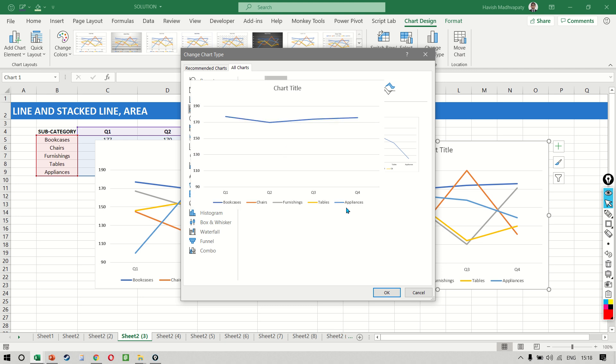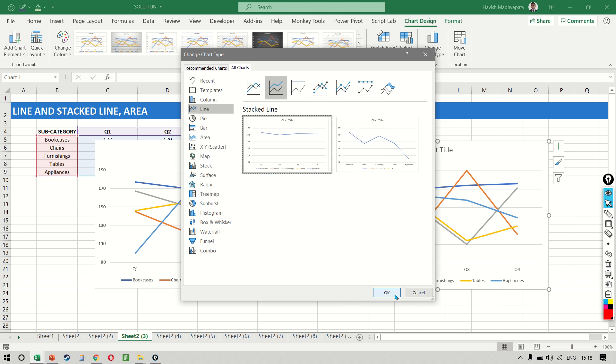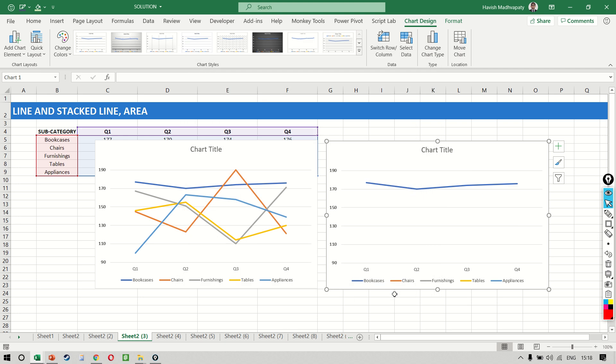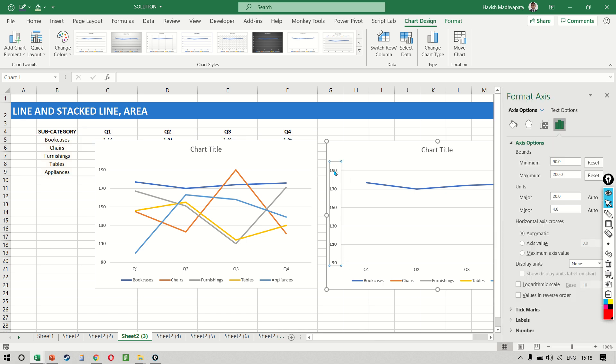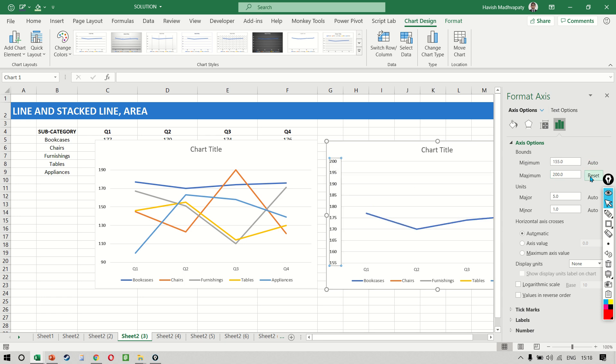Now when we select this, something has gone wrong but not to worry. Remember the reason it is coming incorrectly is because we have locked our axis to 90 to 190. So let's just quickly double click and reset it so that we can see the entire chart now.